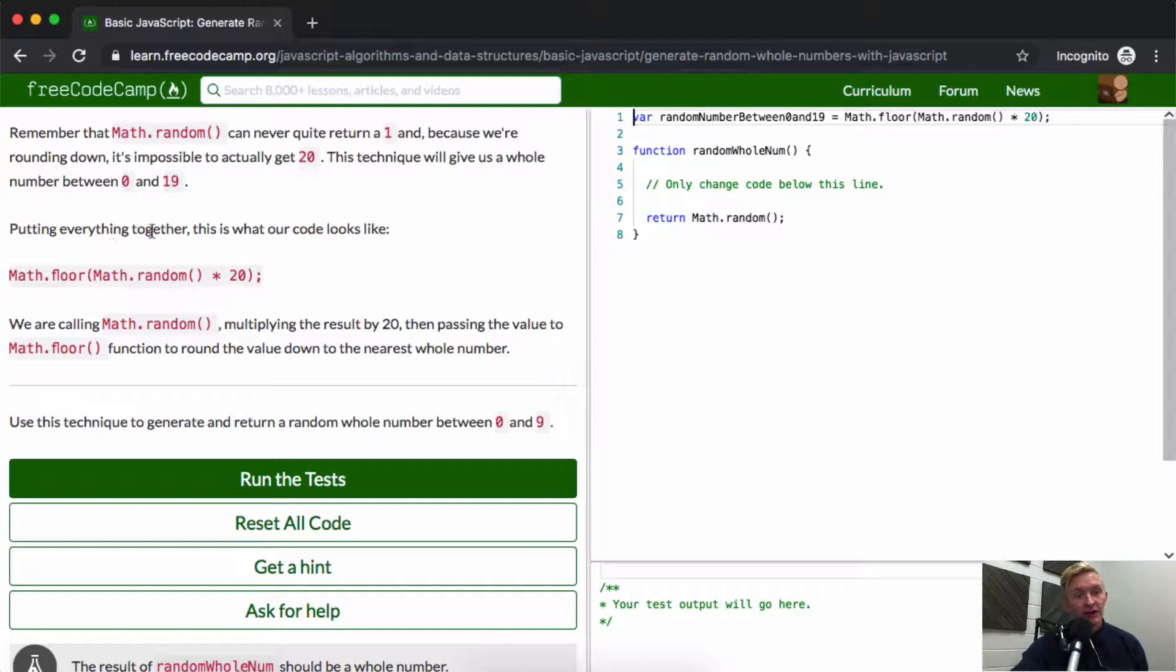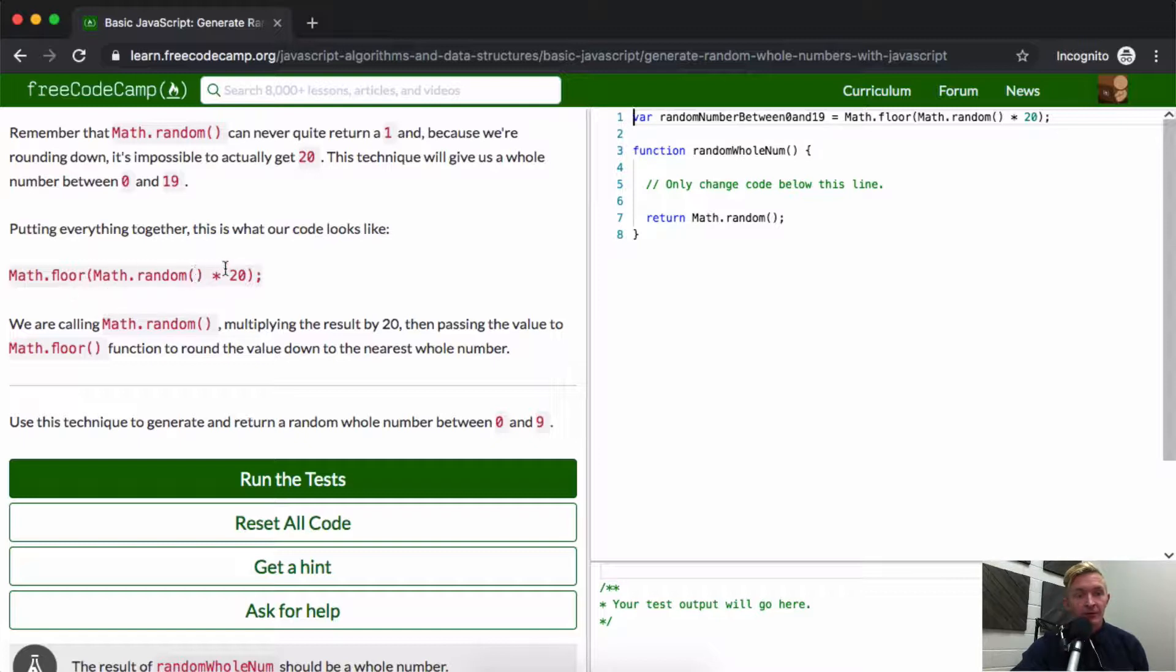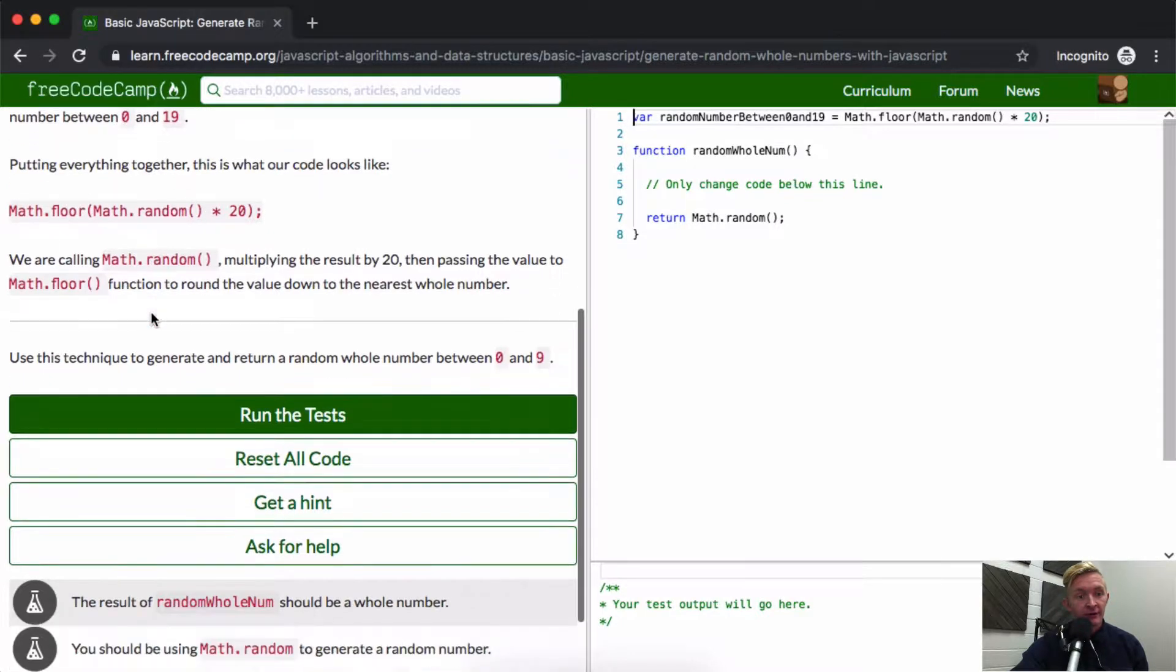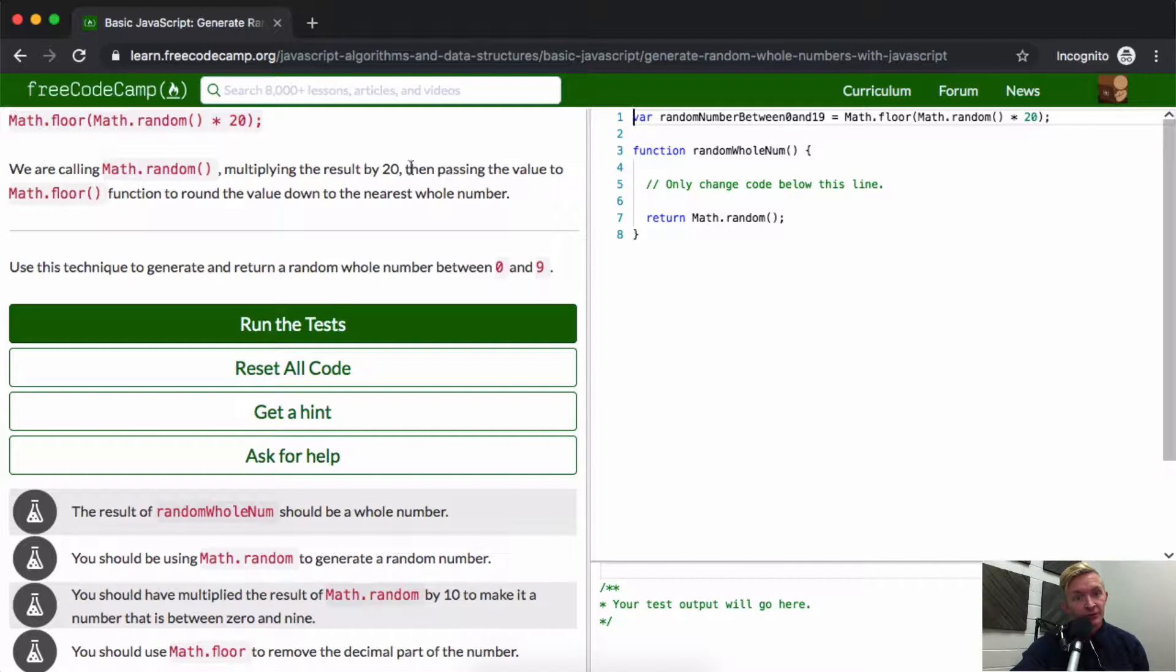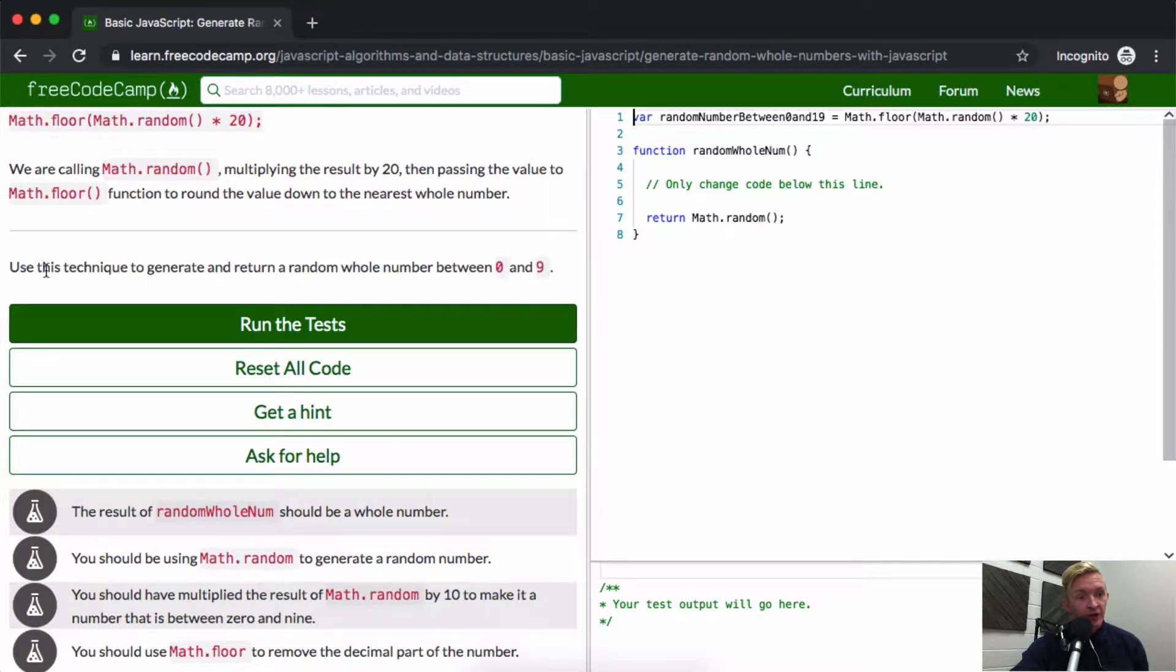Putting everything together, this is what our code looks like: Math.floor with Math.random times 20 inside. We call Math.random, multiply the result by 20, then pass the value to Math.floor function to round the value down to the nearest whole number.